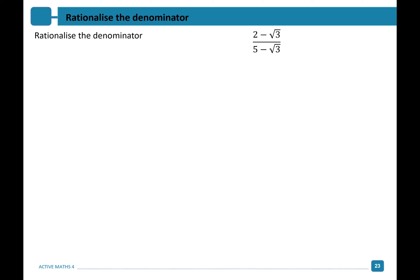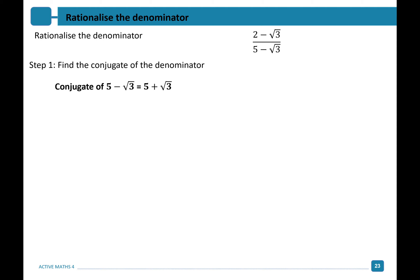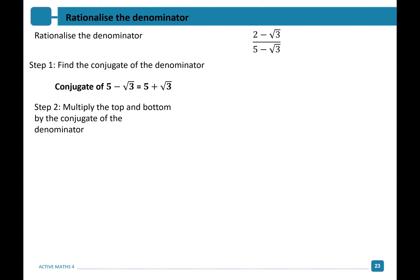Let's look at the following question: rationalize the denominator of 2 minus root 3 divided by 5 minus root 3. When you have two terms on your denominator, to rationalize your denominator, the first thing you must do is find the conjugate of your denominator. The conjugate of 5 minus root 3 is equal to 5 plus root 3. We then multiply the top and bottom by the conjugate of the bottom, giving us 2 minus root 3 times 5 plus root 3 over 5 minus root 3 times 5 plus root 3.